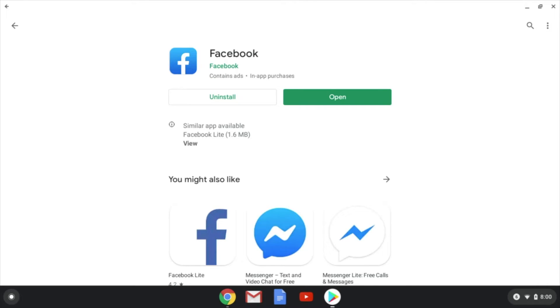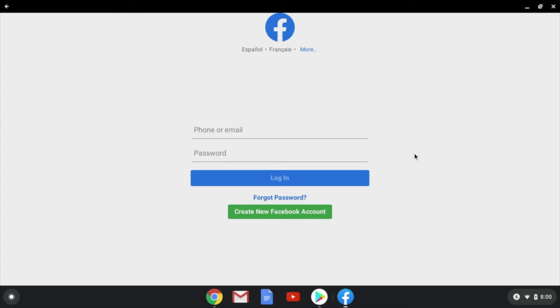And you'll see here that we have the app downloaded, so we're going to hit open. And you'll see right here that once it's open, you can sign in and you're ready to use this app.